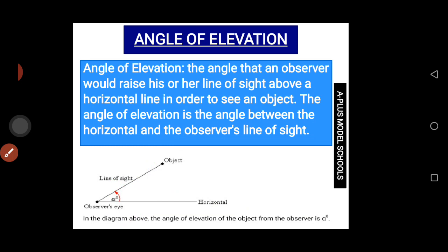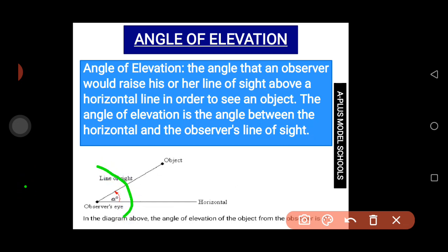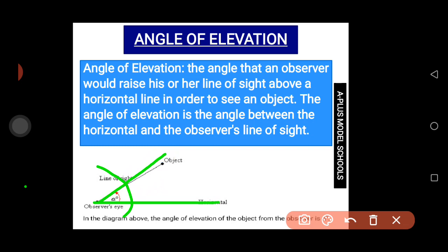Looking at the diagram, the angle of elevation of the object from the observer is angle A. This is the angle of elevation — where the observer is facing is the horizontal level, and when the observer looks up at the sun it forms an angle of elevation.